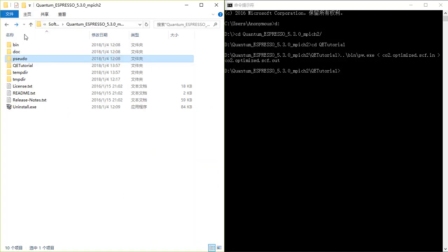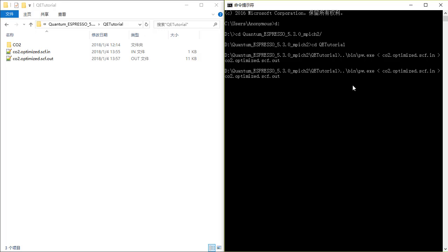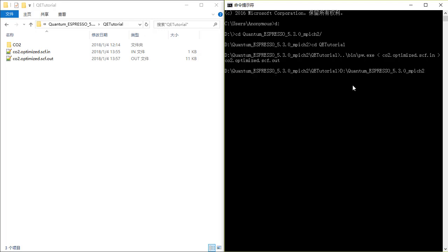So we are going to run it. First you go to D drive and then cd to your folder. The command would be like this — you need to specify the directory where pw.x is located. So let's do it the standard way: D:\quantum_espresso\mpich2\qe_tutorial.